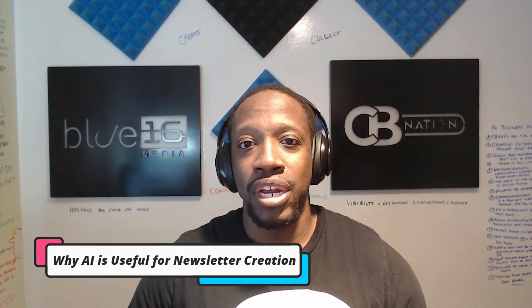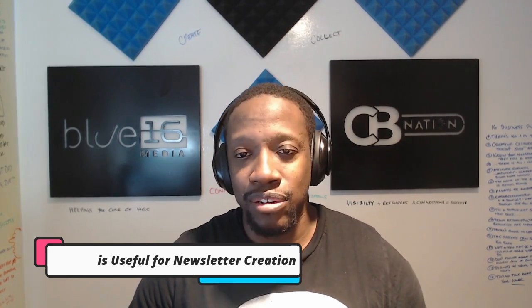The reason that AI is useful for newsletter creation is because whenever you create newsletters, you know it can be a very time consuming process if you think about all the things that you have to do from researching topics, writing copy, designing graphics, formatting everything to look just right.